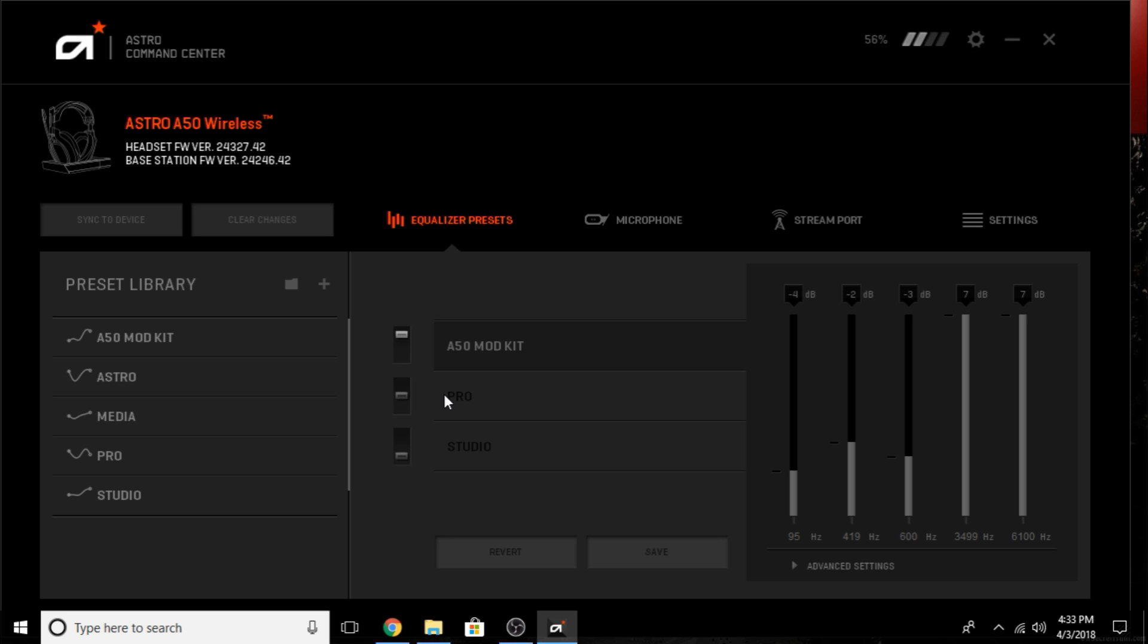If it's really, really bad, I recommend contacting Astro directly and seeing if maybe it might be your headset. Because if you follow this video, you update your firmware, you hard reset your headset and all that, and you're still getting really bad breakups, I would get a hold of Astro directly and make sure they can troubleshoot it. If they can't fix it, they'll get you a brand new headset and be good to go.